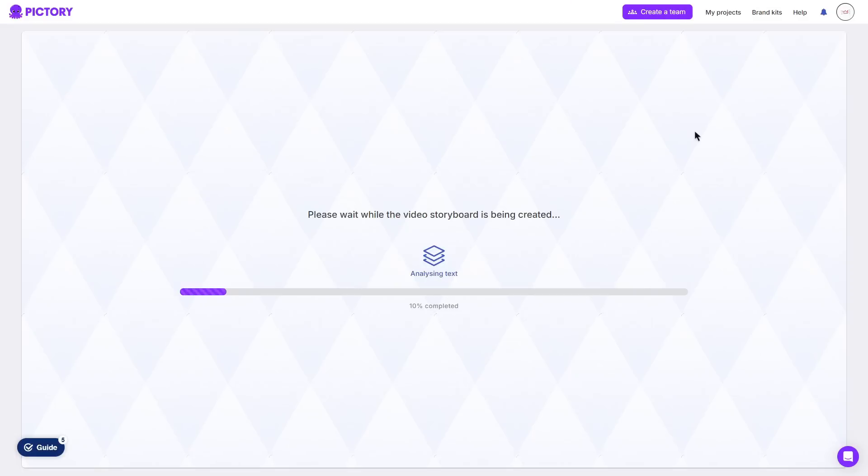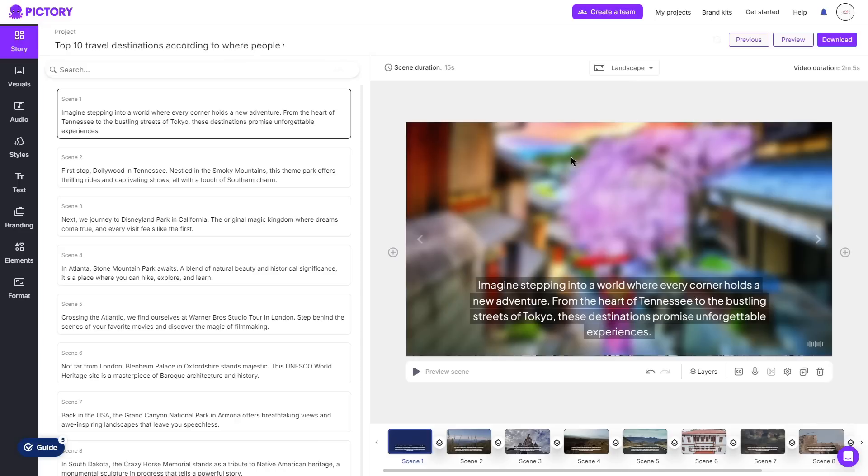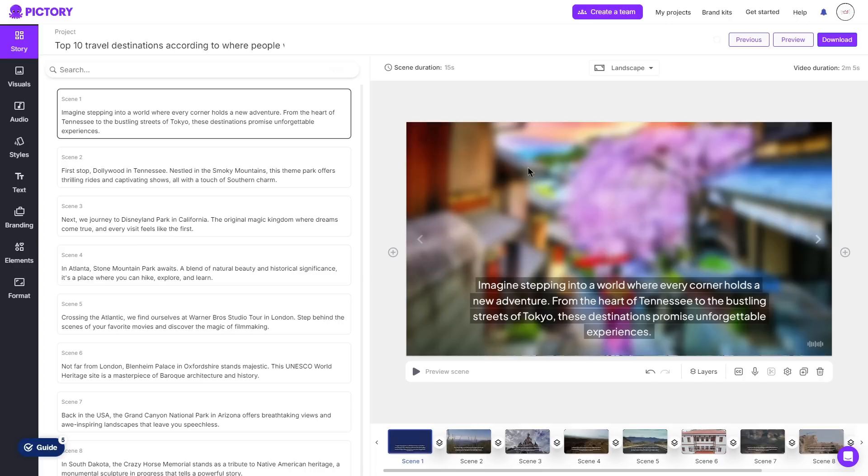And then just like the script to video it is now going to go ahead and create a storyboard where it allows you to do the exact same process that we did with the script to video. Again I can go through all the scenes, change the background, the text,